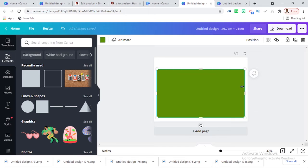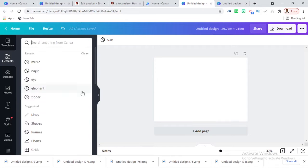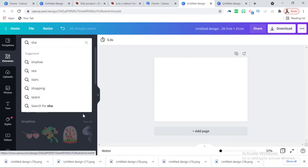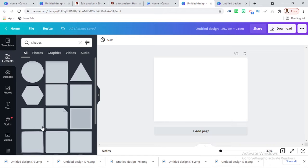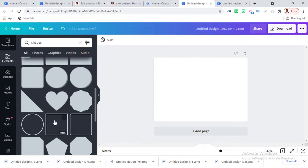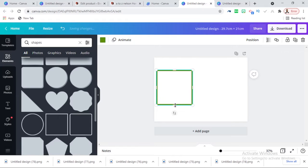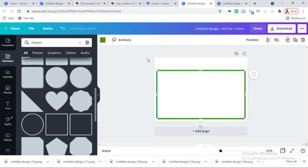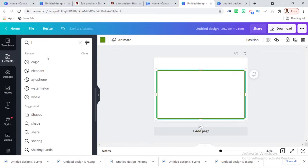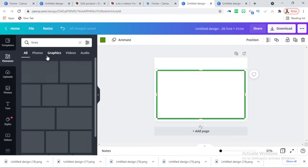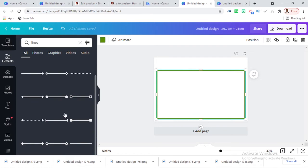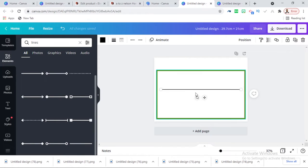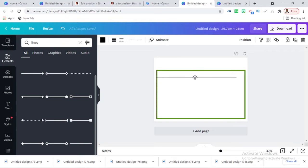Let me write the word 'shapes.' Under shapes, the first thing I need is an outline box. After this outline box, then I'll write the word 'lines.' Let's type 'lines' and see what comes up. If possible, you can use these for everything.